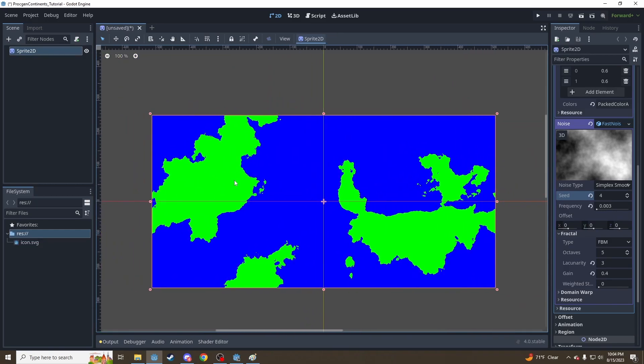And there you have it. That's how, with just a few clicks of buttons and a little playing with parameters — not a single line of code — we've generated some beautiful planet maps that look just like this. Hope you have a good day.